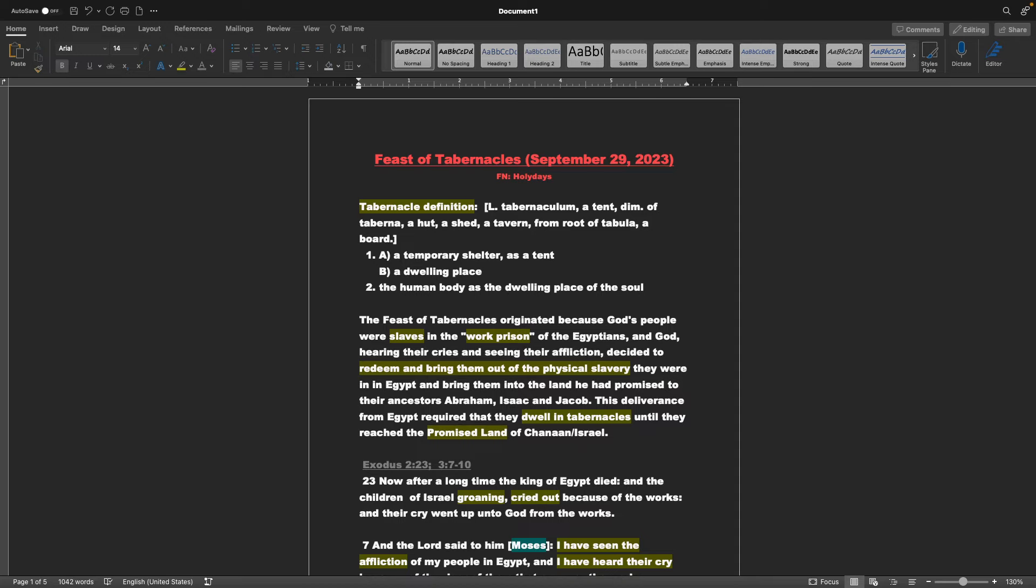Tabernacle definition. Latin is tabernaculum, a tent, of taberna, a hut, a shed, a tavern, from root of tabula, a board. 1.A. A temporary shelter as a tent, B. A dwelling place, 2. The human body as the dwelling place of the soul.